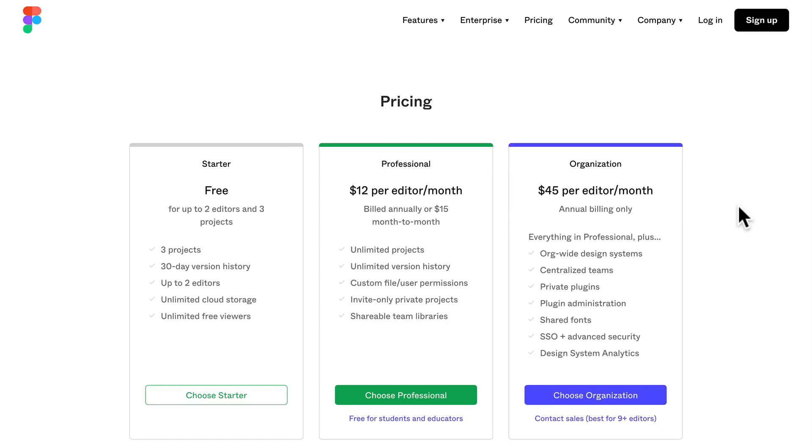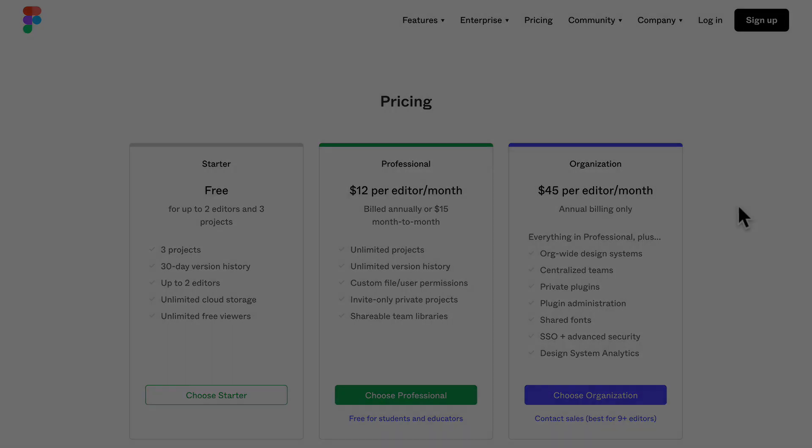So buckle up. We are going to sign up for Figma next and jump right in and I'm going to teach you how to use Figma from the ground up.